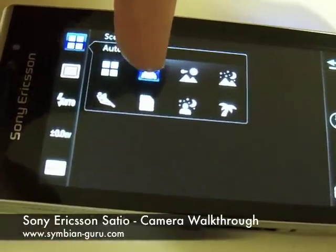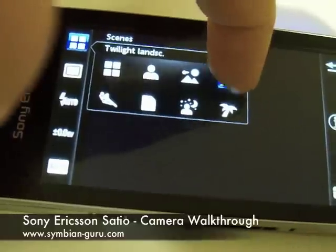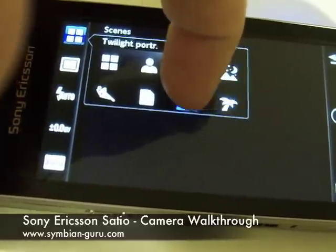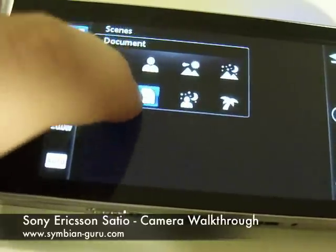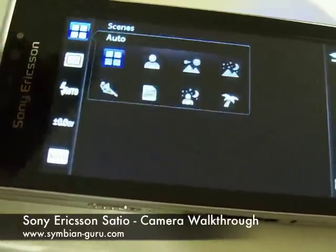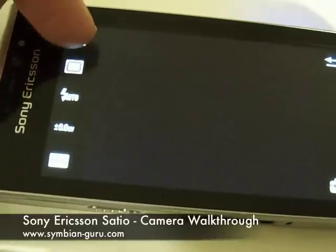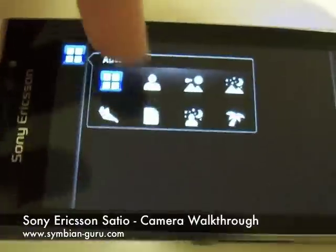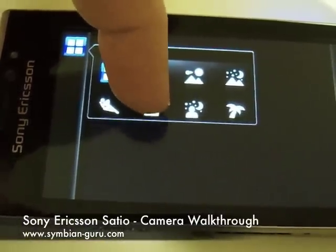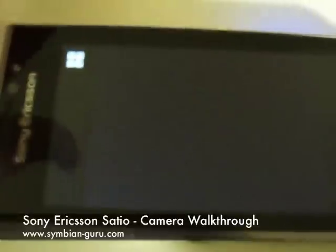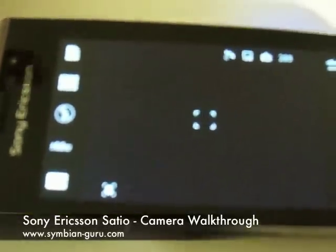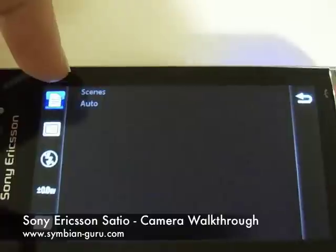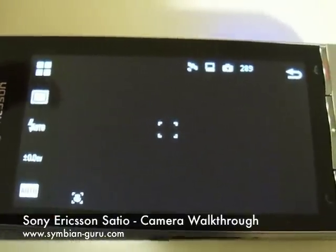We have auto, portrait, landscape, twilight landscape, beach or snow — where there is a lot of sun and a lot of reflection — twilight portrait, document, as well as sports. If you notice, there is no close-up mode or macro mode inside these. I tried using the document mode, but it isn't made for taking close-up pictures of things other than paper documents, because it uses some sort of exposure and setting that takes very weird pictures.